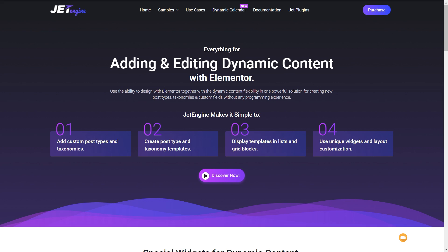I've literally just scratched the surface of what you can do using these filters inside JetEngine. In further videos we will take a look at more real-world examples where we combine some of these different filters to create our own custom archives, custom post layouts, and so on. We can really get down and create some great-looking, powerful websites using JetEngine, JetSmart Filters, and Elementor Pro.